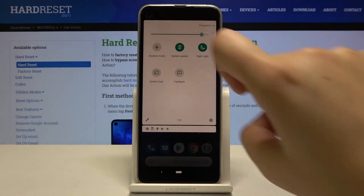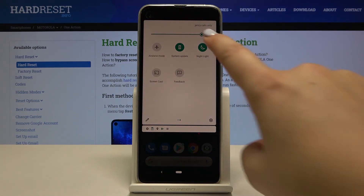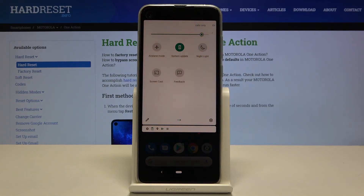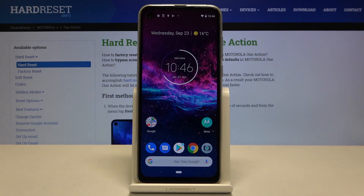Let me get back, and now in order to turn it off just tap on it. As you can see, the screen turns to its normal state. This is how to enable Night Light in your Motorola One Action.